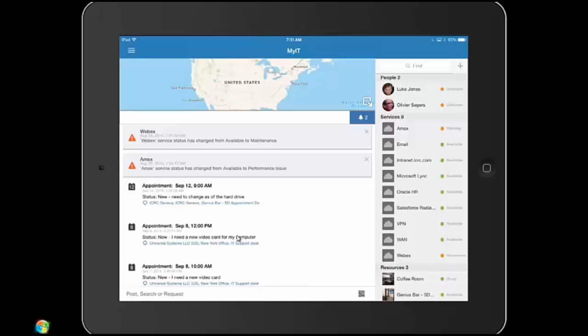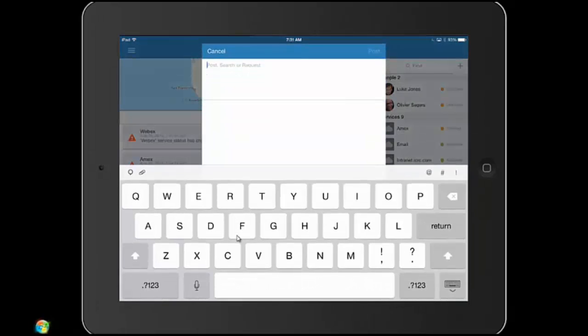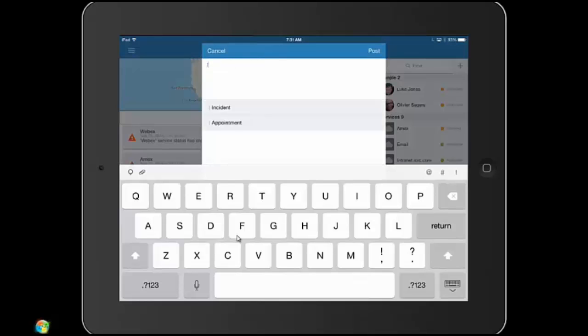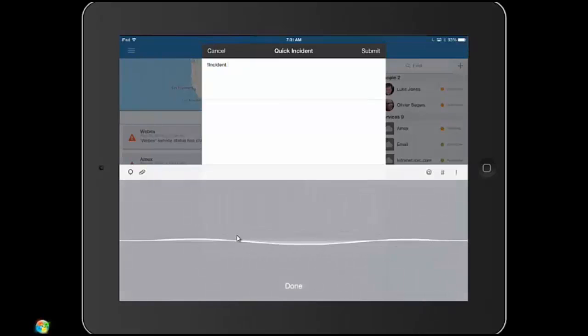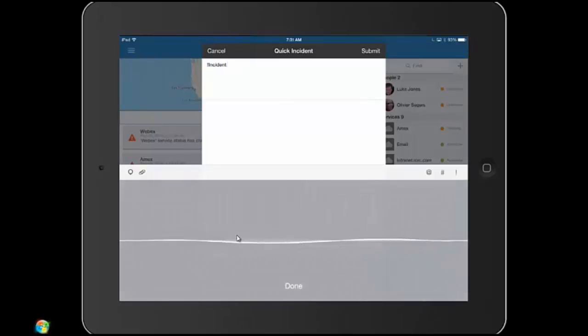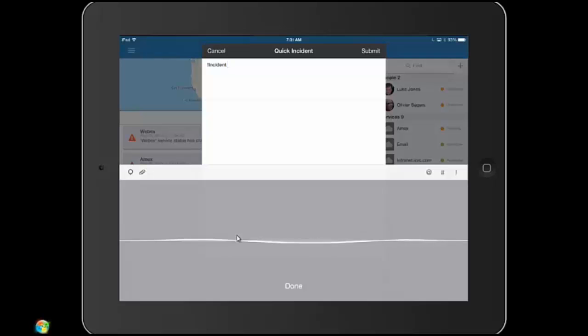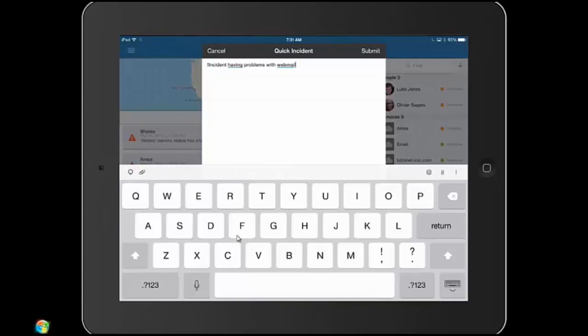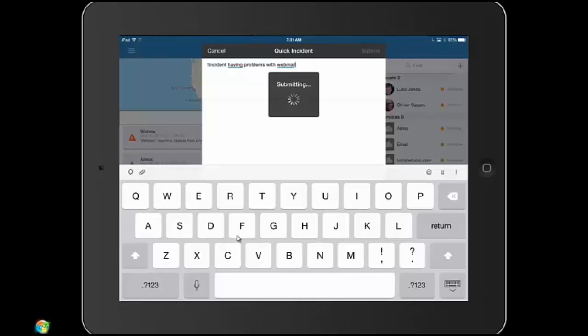So Jackson can quickly put in a ticket. Let's say he's going to put in an incident and he can type it in. I'm having problems with webmail. Or of course he can use Siri to go ahead and put that in. He's going to go ahead and submit this ticket. It's going to go in through the queue, and Jackson can rest easy knowing that his ticket is in there and somebody will be taking a look at it.